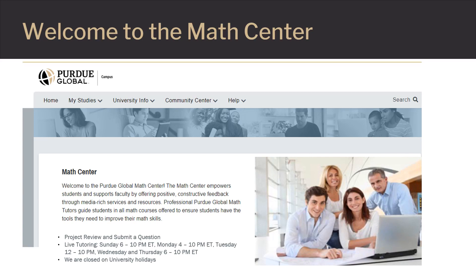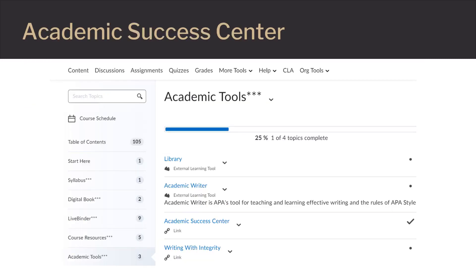Please spend a few minutes with us now to go through some of the Math Center's student-friendly features. The Math Center is located in the Purdue Global Academic Success Center.